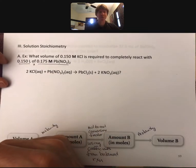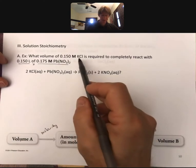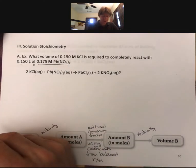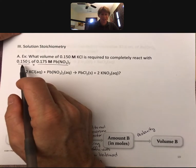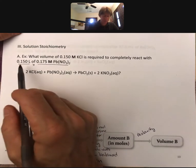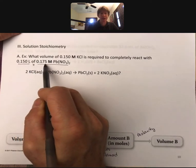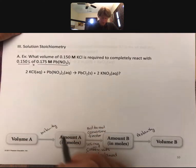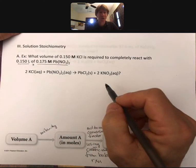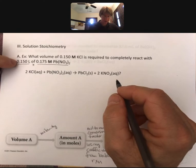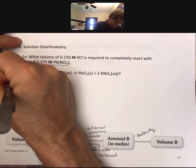The problem says: what volume of 0.15 molar potassium chloride is required to completely react with 0.150 liters of 0.175 molar lead(II) nitrate? One key thing you'll hear over and over: volume and molarity together is enough information to find moles. So 0.150 liters is going to be our starting point — our given.